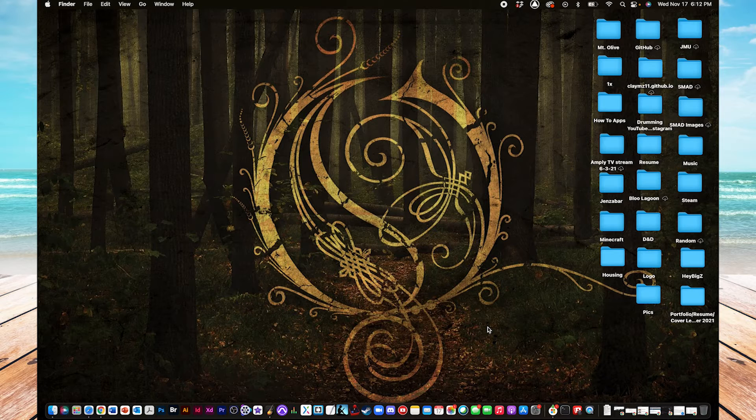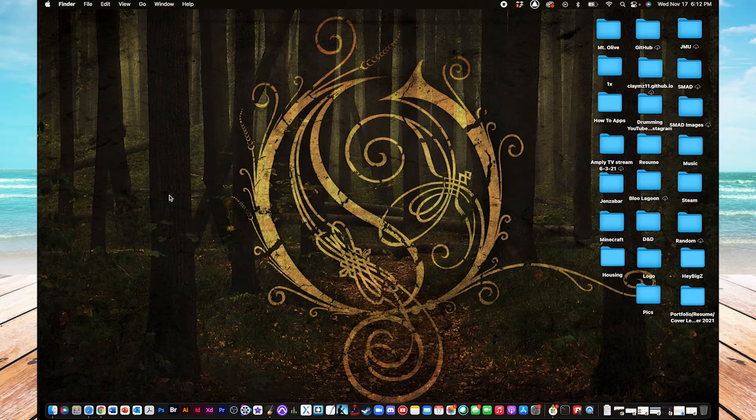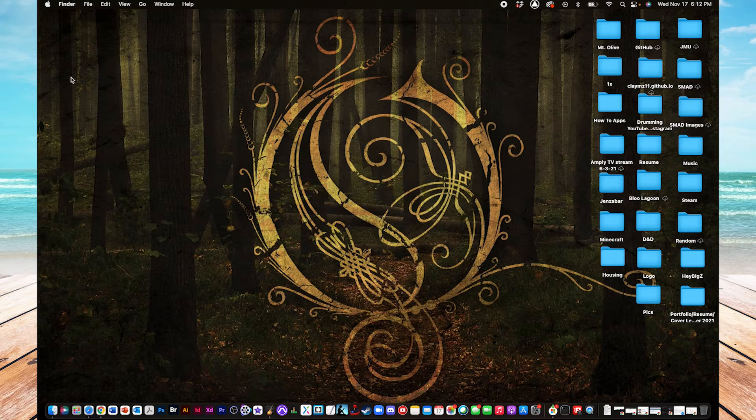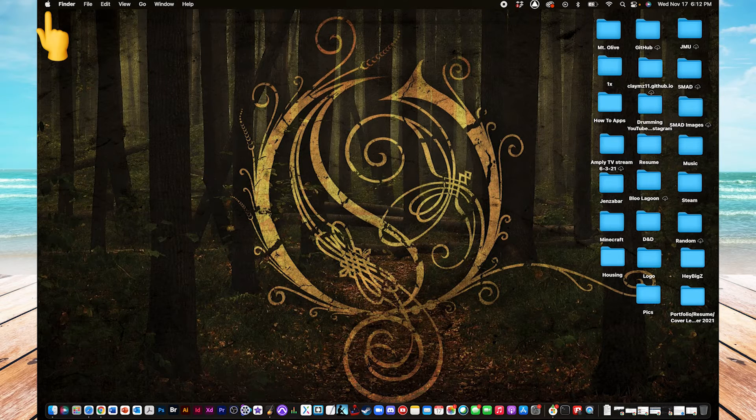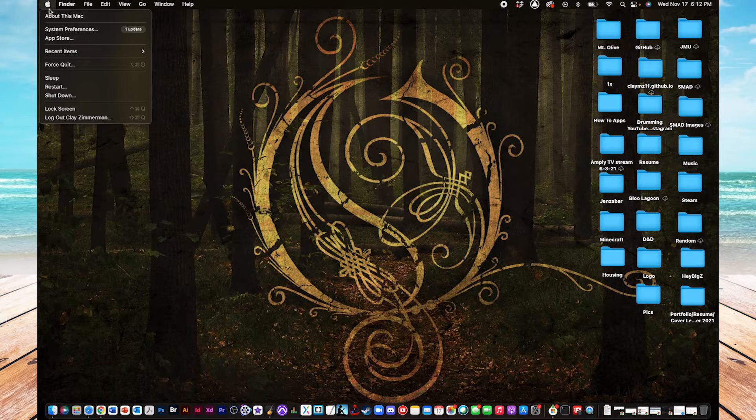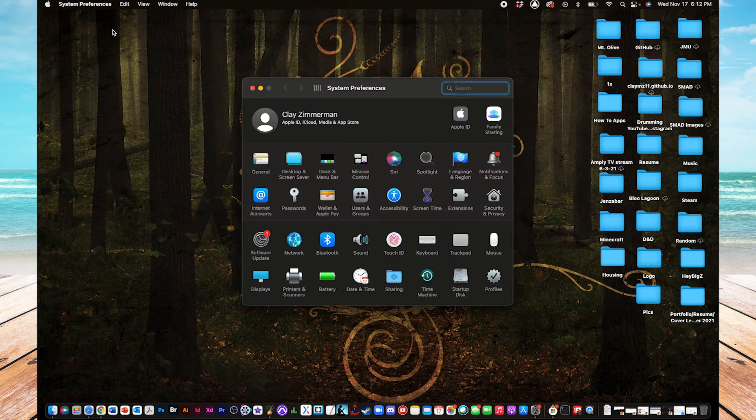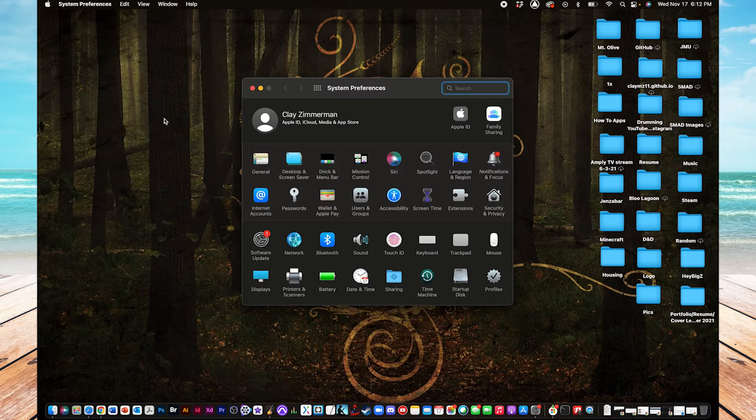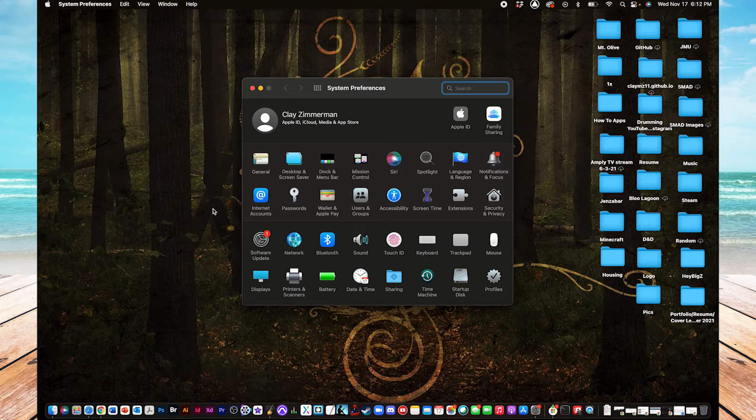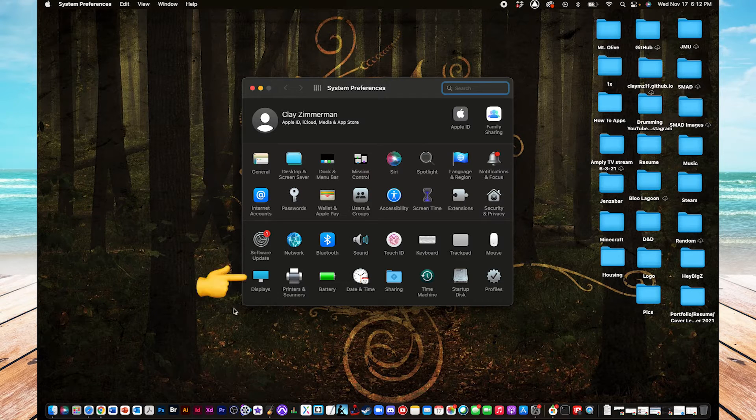And now I'm going to show you a few settings that can be found in the system preferences, and that is found in the top left corner, the Apple icon. Click on that, and then here's system preferences in this menu. And then go to the bottom row, and on the very far left, there's an icon that says displays. Click on that.